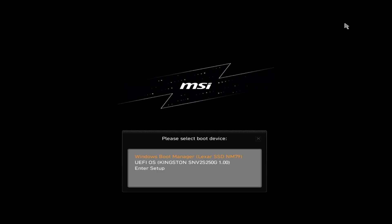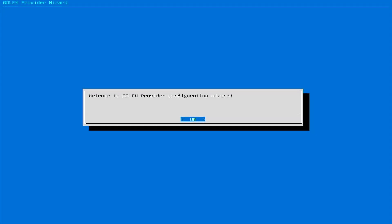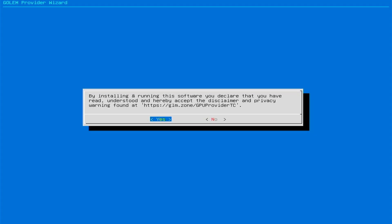Connect the SSD to your computer and boot into the startup screen when powering on the computer. Select OS, click Enter to confirm the selection Golem GPU Live. Click OK to proceed. Select Yes to confirm the terms of use.